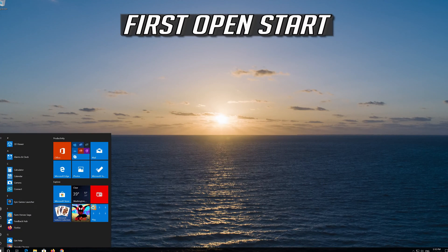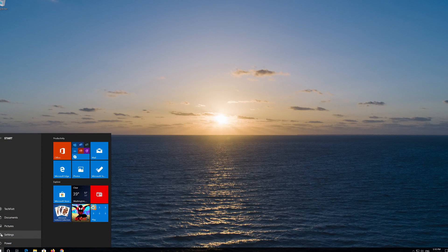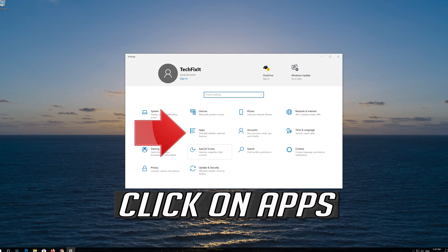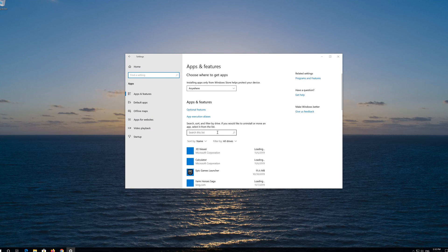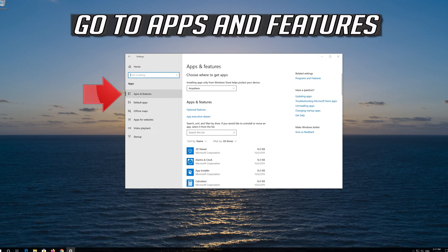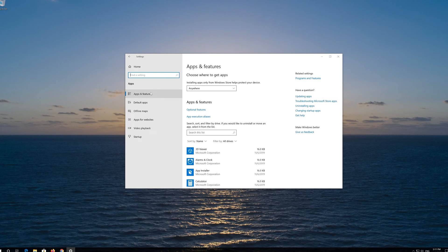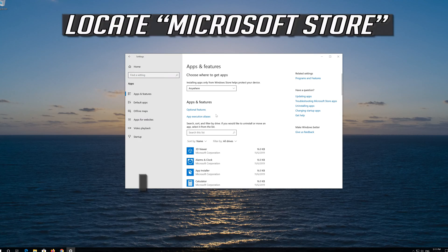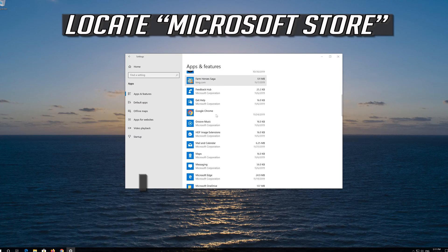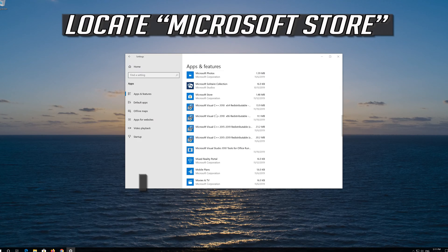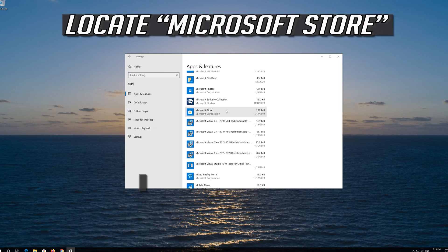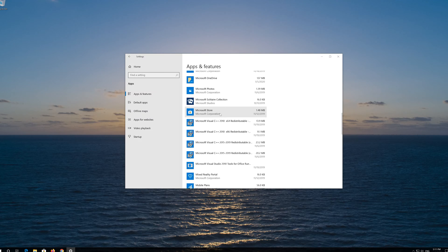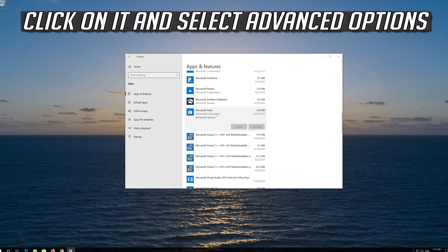First open Start. Click on Settings. Click on Apps. Go to Apps and Features. Locate the Microsoft Store. Click on it and select Advanced Options.